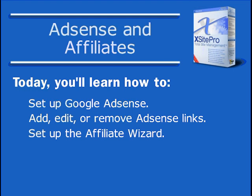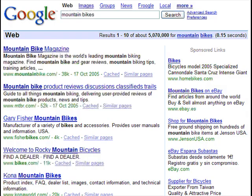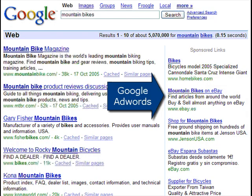Then we'll examine the affiliate wizard and learn how to set up relationships with the various sites that offer such partnerships. First, let's talk about AdSense. If you've been to Google, then you've probably seen the sponsored listings on the right-hand side. These are called AdWords. The vendor agrees to pay a certain price per click to have the ad listed.